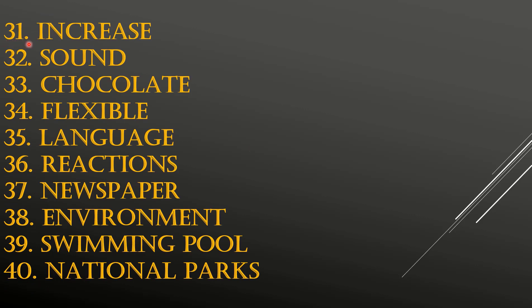31st: INCREASE. 32nd: SOUND. 33rd: CHOCOLATE.